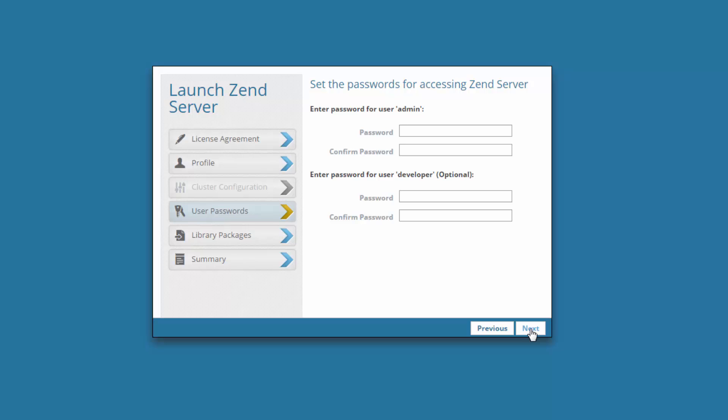In the next step, I'm going to enter passwords for accessing the UI. Passwords can be changed and managed later on, but you'll do well to remember what you entered here to save you the hassle of going in and changing them afterwards.